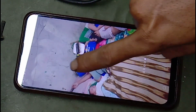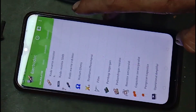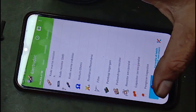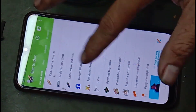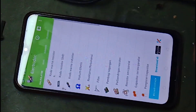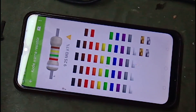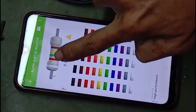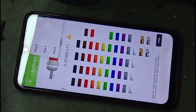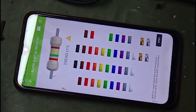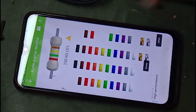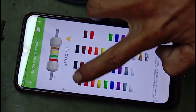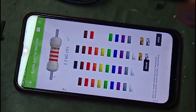Kedua: ini Elektrodroid. Apalagi buat teman-teman yang masih keder menghitung resistor atau apa. Elektrodroid ini lumayan amat sangat lengkap, amat sangat simpel. Contoh: resistor. Kita bisa pilih empat pita atau lima pita. Tinggal teman-teman tekan-tekan saja. Anggap merah, merah, merah — maka dua koma dua kilo.